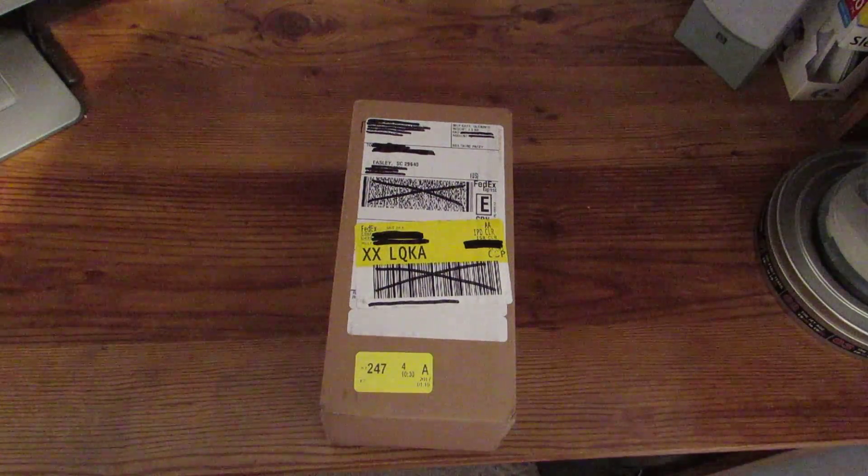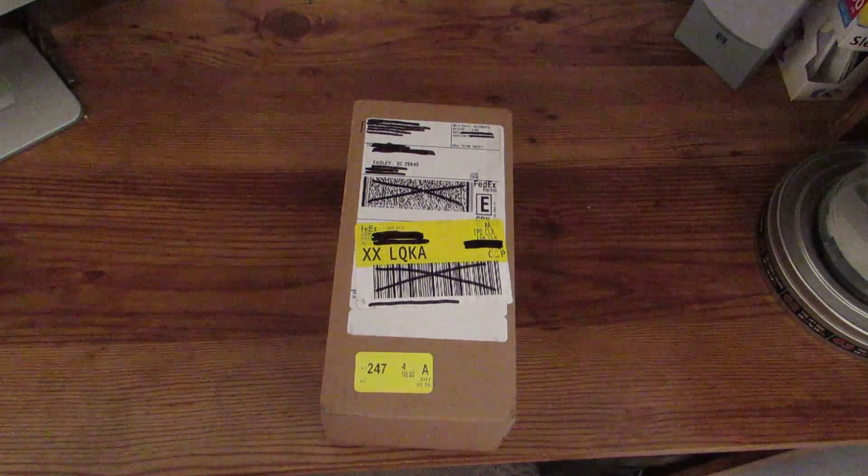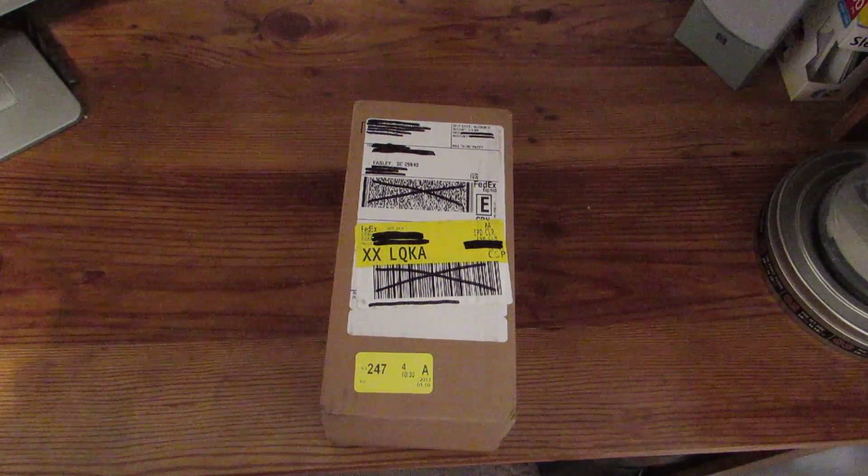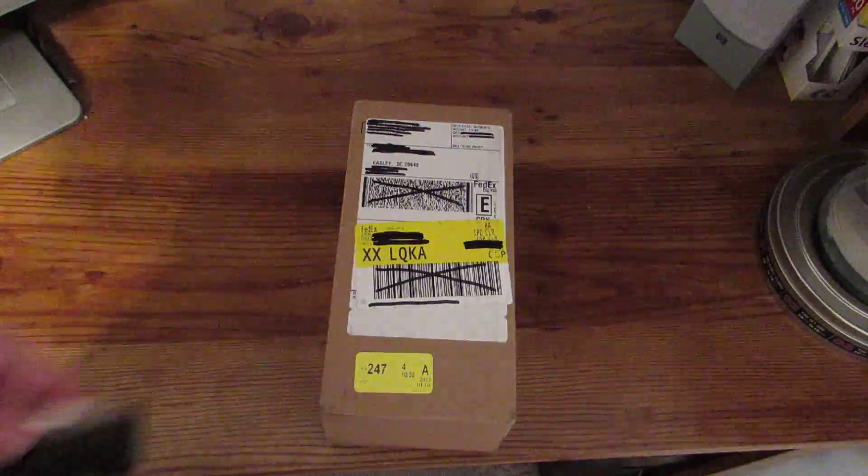Alright, it's time for another poorly lit unboxing video, as you come to know me for.